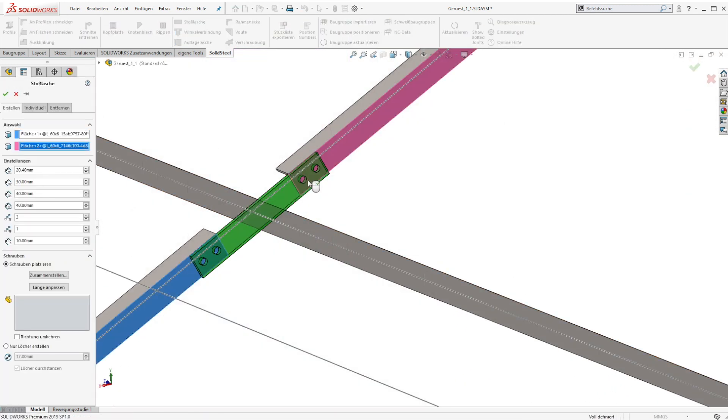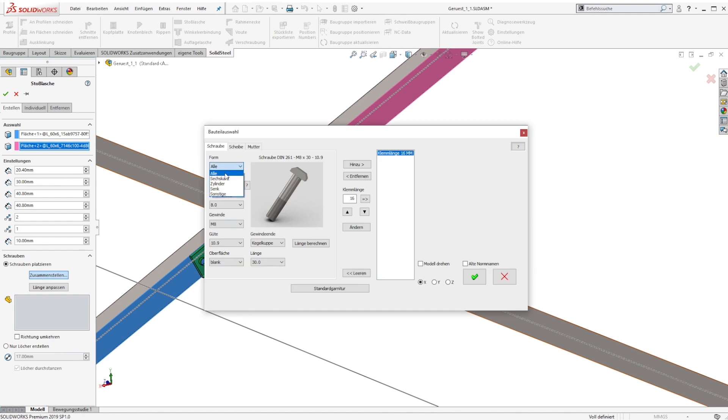In the next example we create a splice joint connection including bolted steel connections.